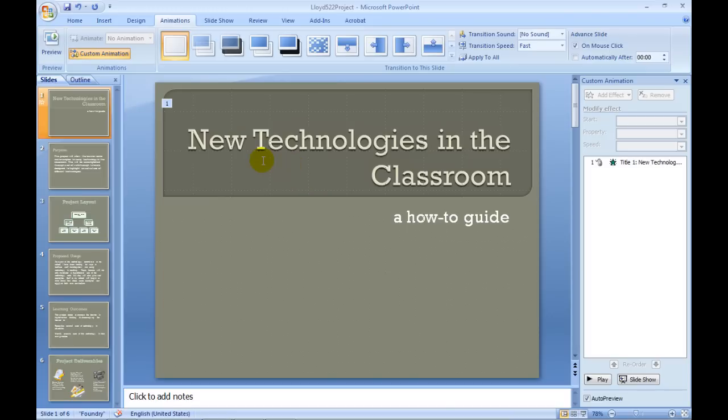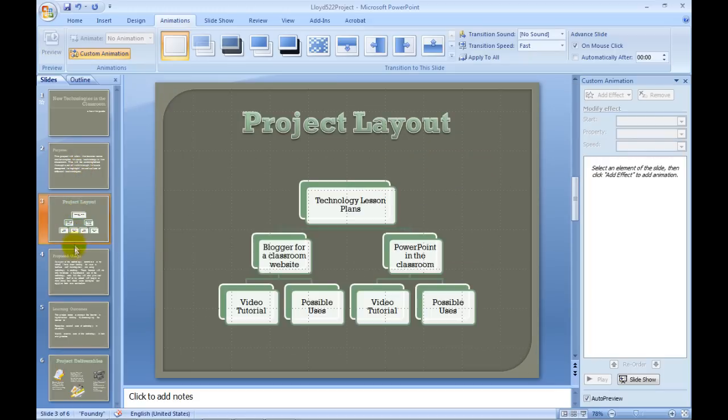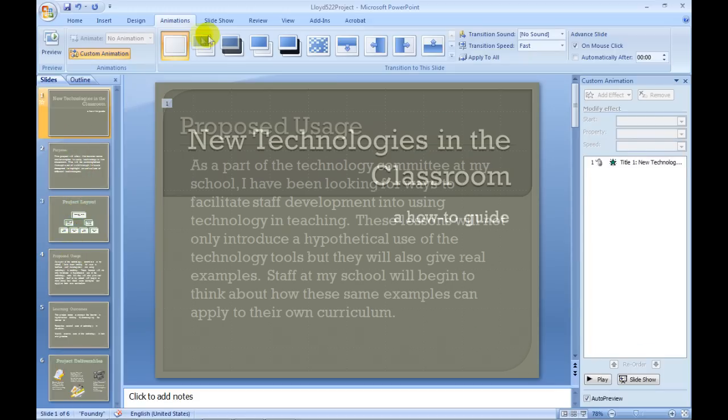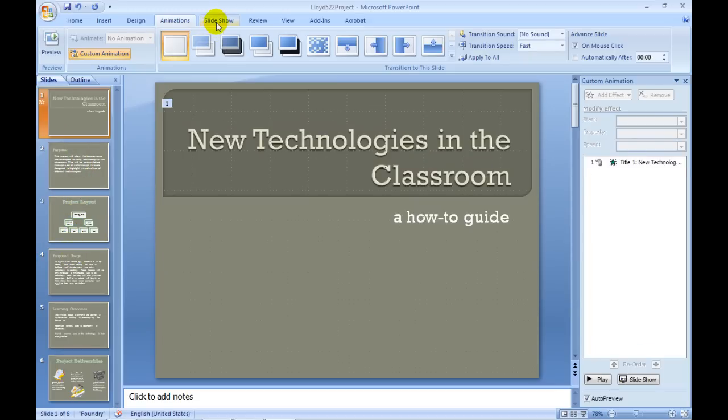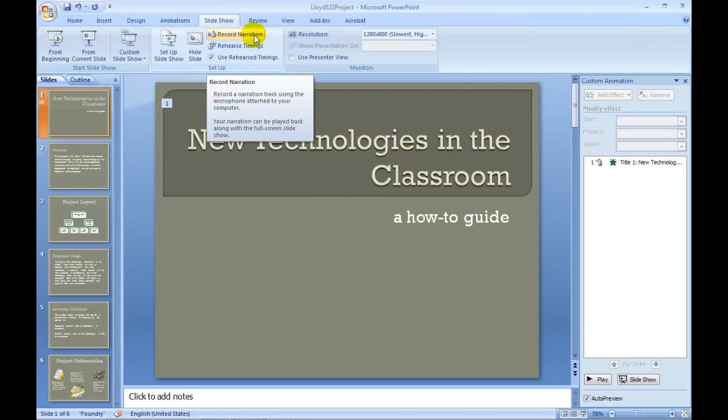One thing that is really easy to do now in PowerPoint is to set up your entire slide, edit all your slides exactly how you want them, and then use this function where you can go to your slideshow and record narration. The narration basically means you watch your PowerPoint, and while you watch you can use a